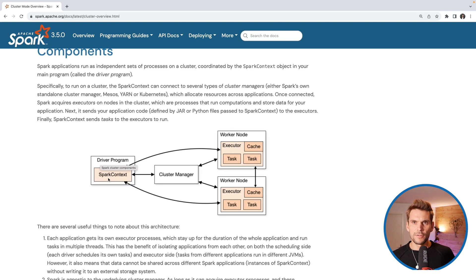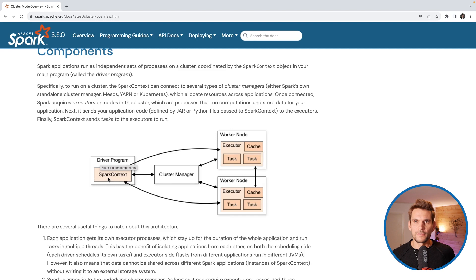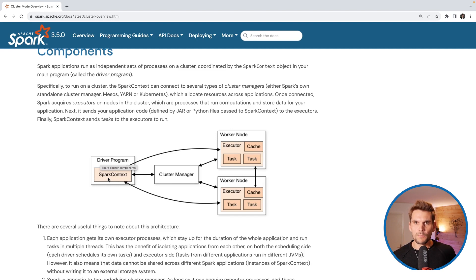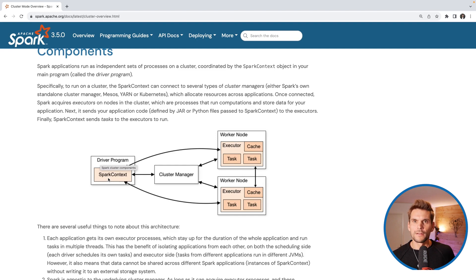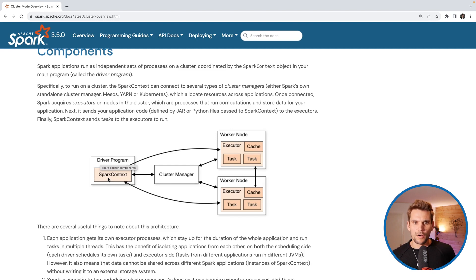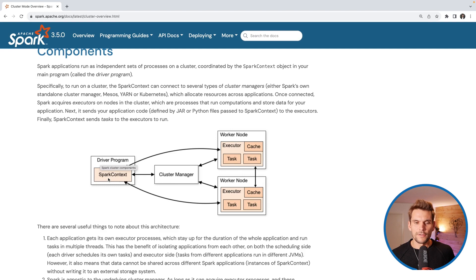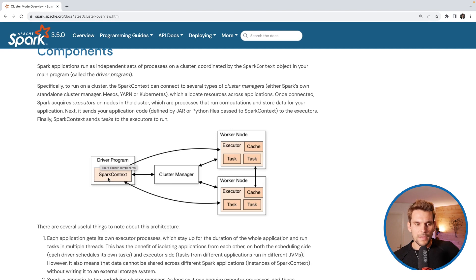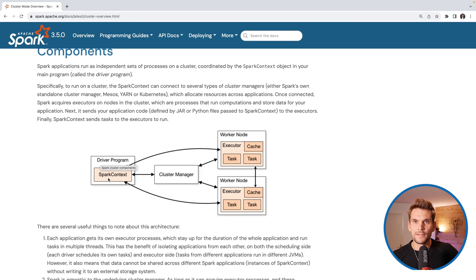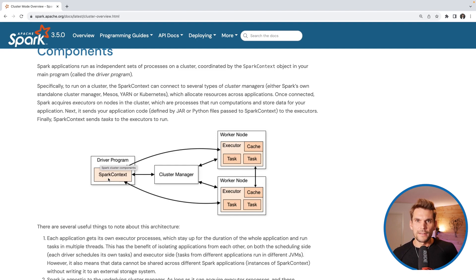The scheduling and the planning of the program, how do we execute our user program that we have written using the Spark SQL API, is done in the driver program and the driver program then goes ahead and schedules tasks on the executors and also monitors their progress and synchronizes them in case we have the necessity for a synchronization.